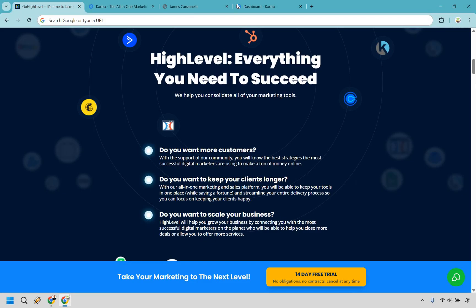So who is Go High Level for? Go High Level is built for the marketing pros, agency owners, consultants, and anyone running client campaigns at scale. If you want white labeling, advanced automation, and the ability to look like a tech genius in front of your clients, this is your playground.